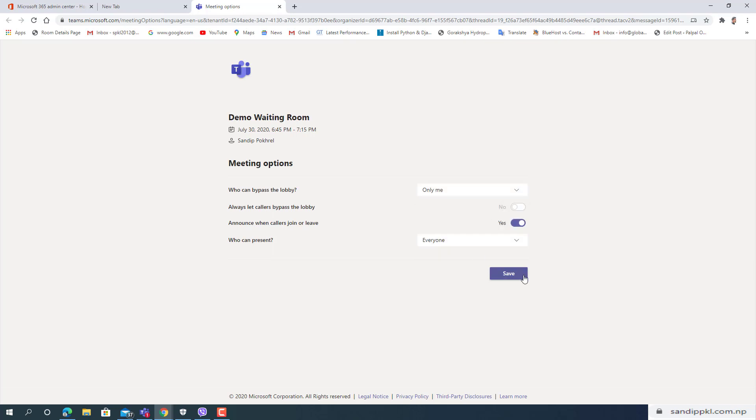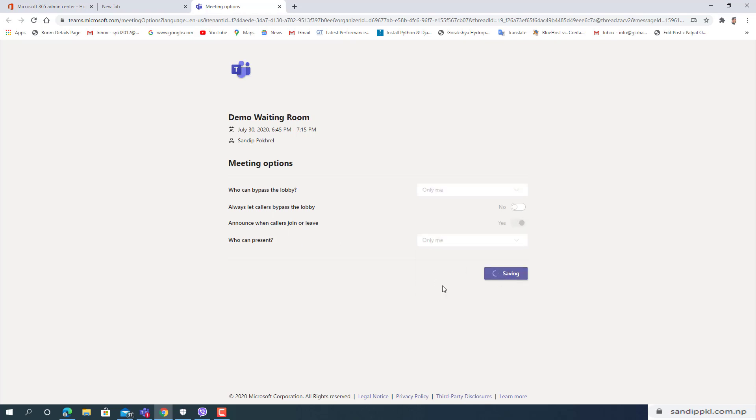Now you can set who can present to only me and save.